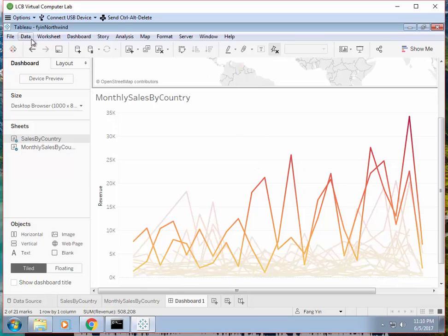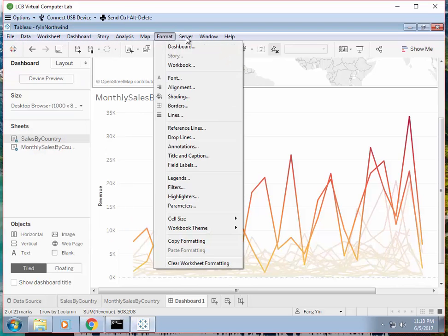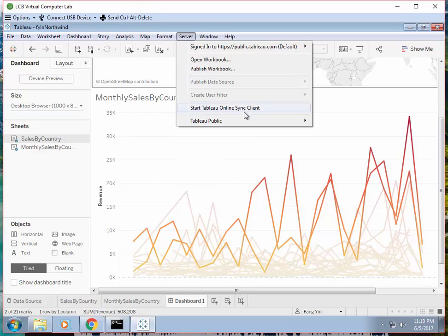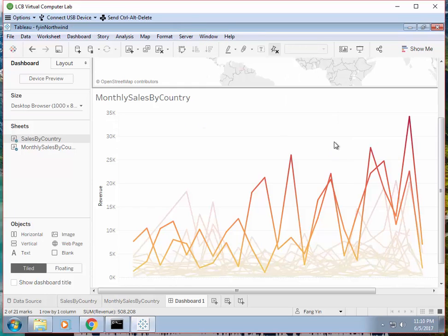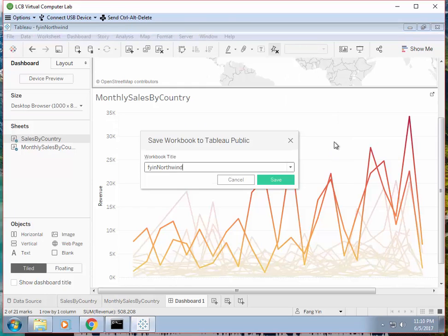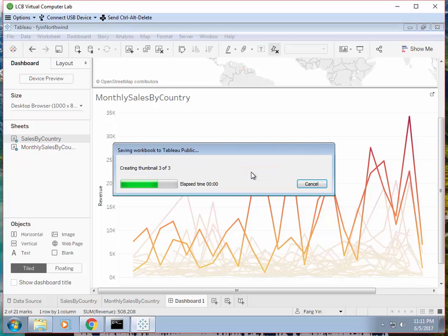And the last thing. Well let's save first. Save to Tableau Public. Overwrite it.